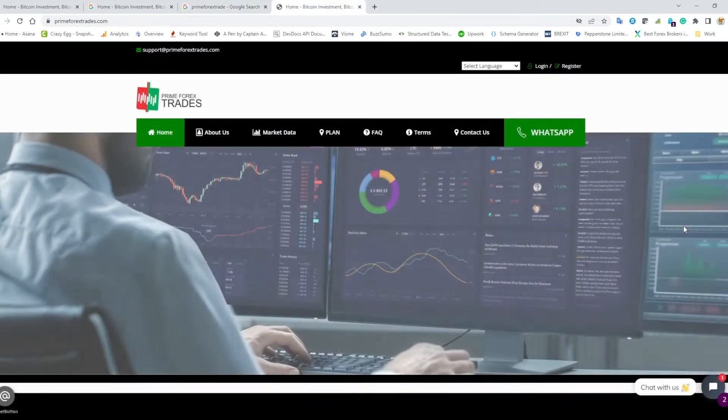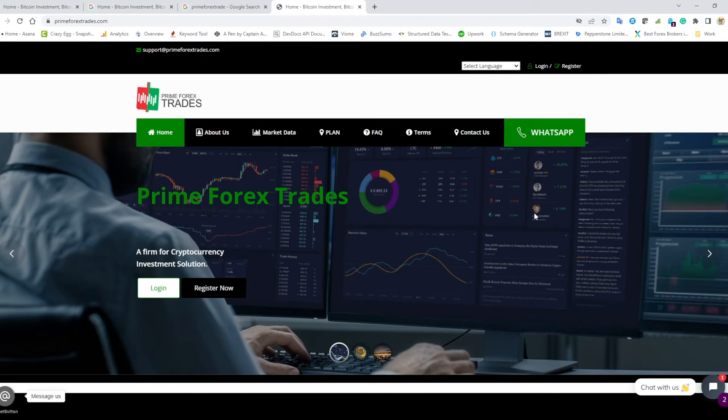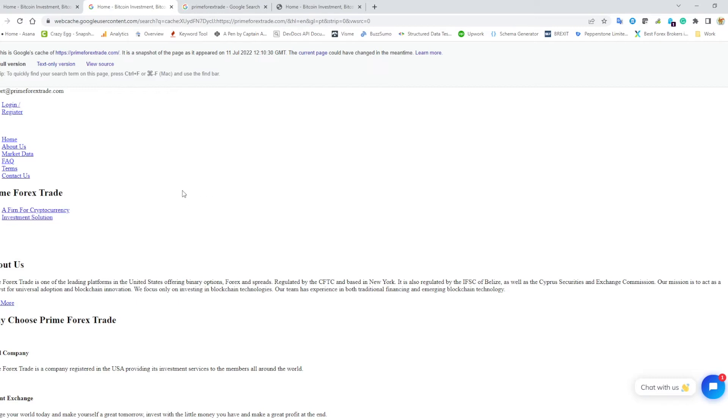We're gonna open this up and have a look at it. This is what prime forex trade used to look like with a few changes. We can see here they call themselves a firm for cryptocurrency investment solution. If we go to the cached version, we can see here they've got the spelling mistake—they used to be a firm fir, F-I-R, for cryptocurrency investment solution.